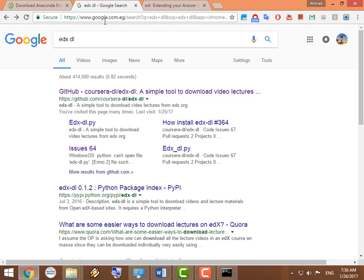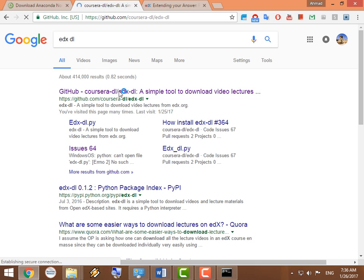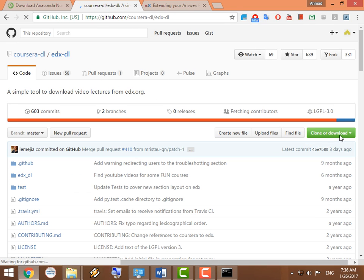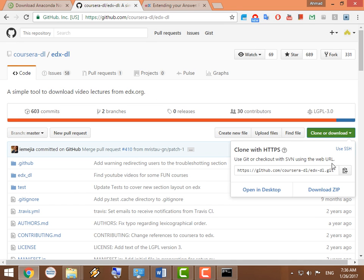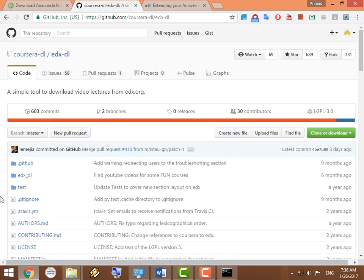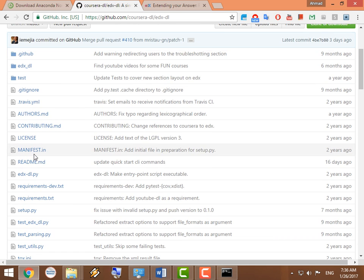So now we're ready to download full courses. Go to Google and type in edx-dl and click on that website right here. From here, go to Clone or Download and download ZIP. And that's going to download the ZIP folder.